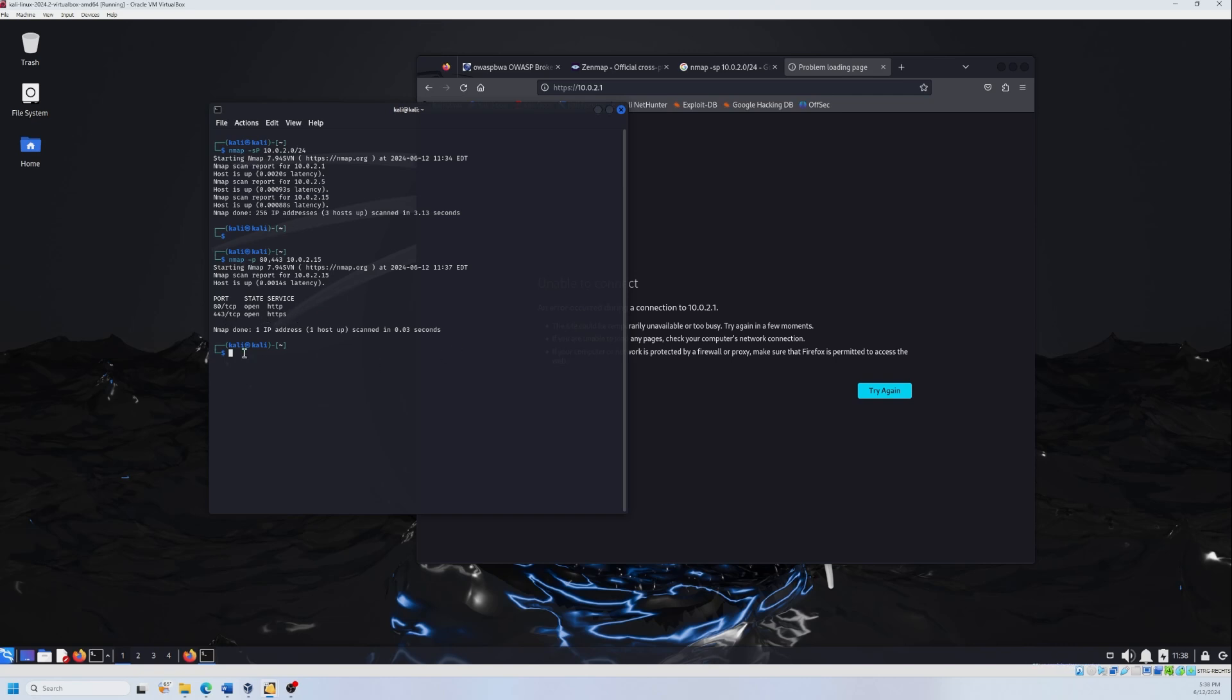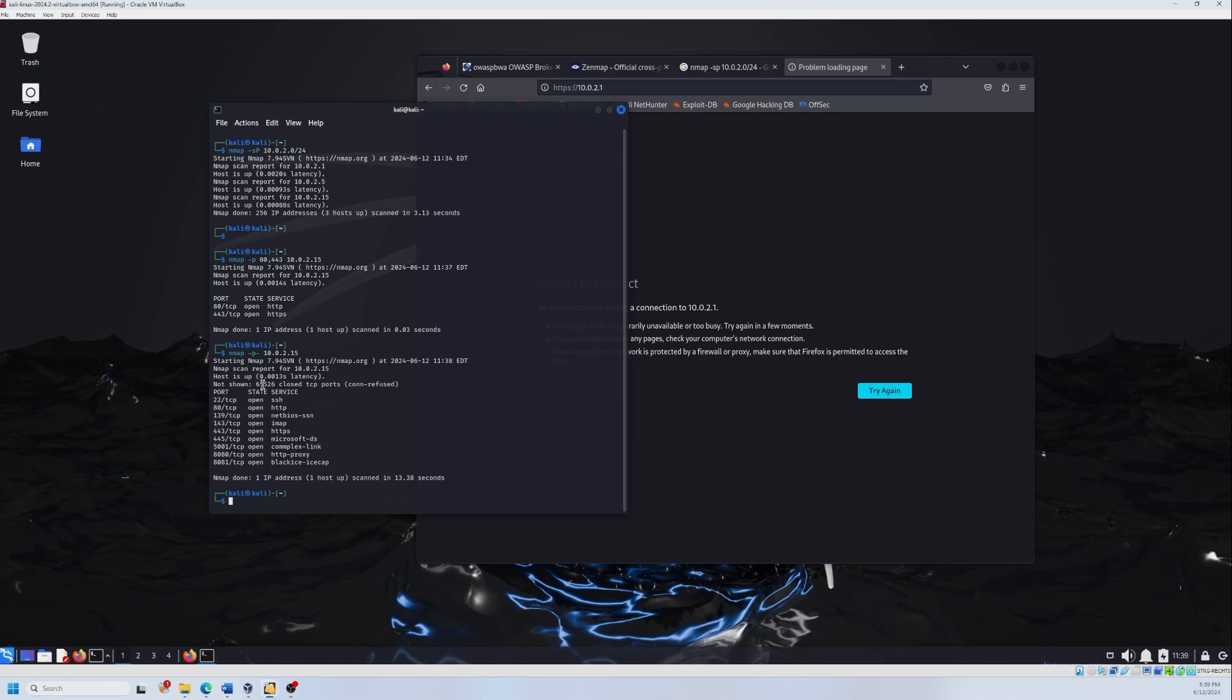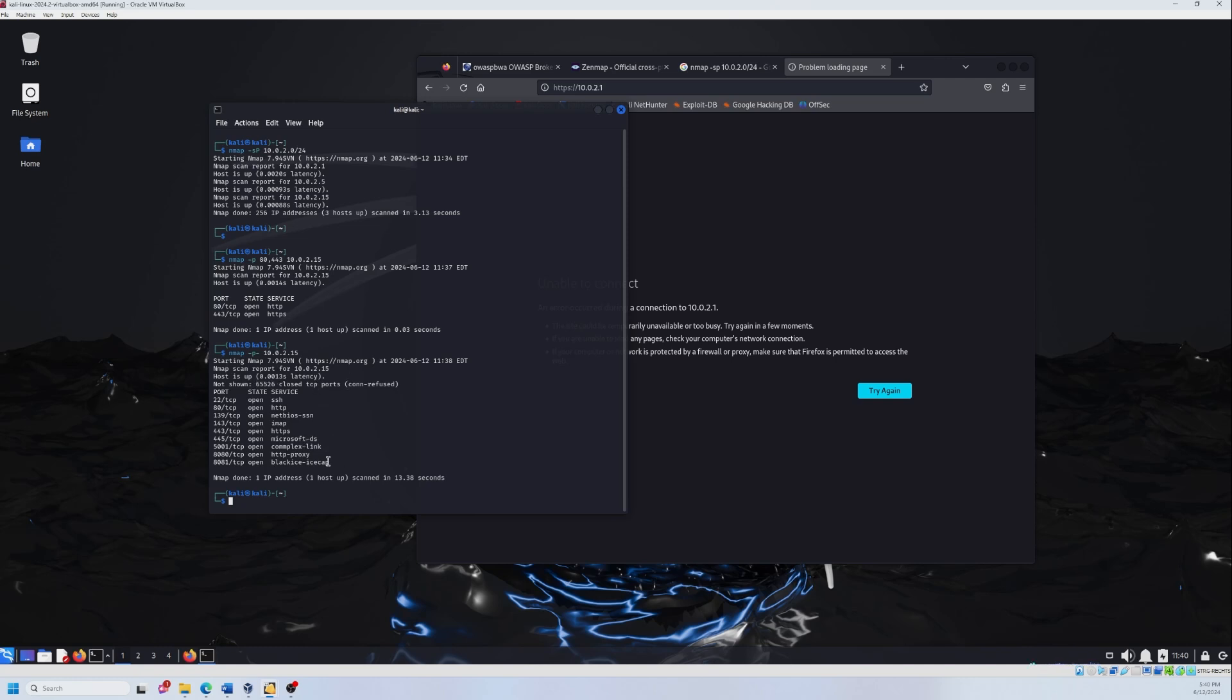We can also target all TCP ports by using another command. Let's test it with nmap -p- and the IP address. As you see, this is the result. These ports are not shown, so it's 65,526. And these are open. And in general, we have 65,535 ports. So these are closed and these nine are open.